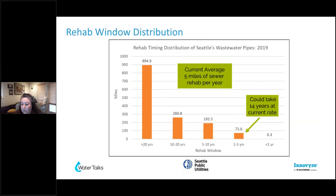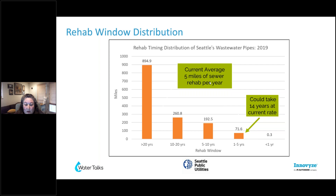What does that look like for our system as a whole? This was a snapshot in 2019 from our risk algorithm. When you compare the numbers, it looks like it's not too bad, but at the current rate we were rehabilitating — about five miles of pipe annually based on current funding — we wouldn't be able to address some of these pipes for up to 14 years. That really shows we were going to have pipe failures within the next 10 years or so. So we needed to do something differently, now that we understood the risk within our system.